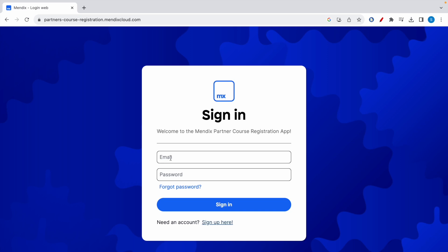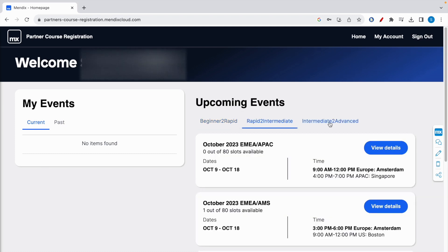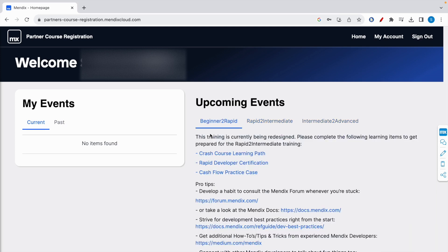I've signed in into the app. Here there are three tabs: beginner to rapid, rapid to intermediate, and intermediate to advanced. Because the rapid exam is free of cost, if you do the rapid developer learning path, you will be more than well prepared to complete and pass the exam.